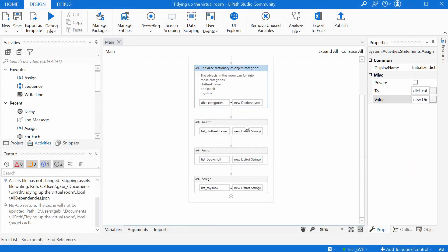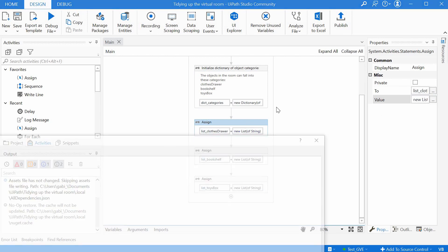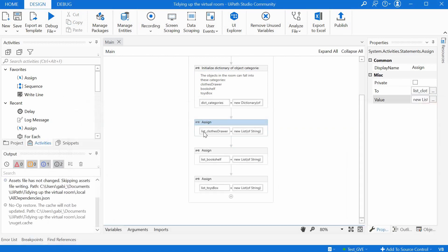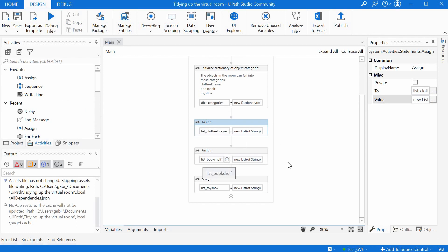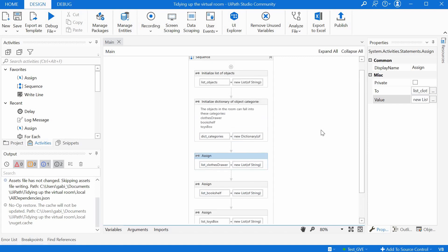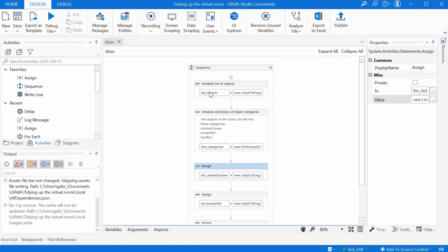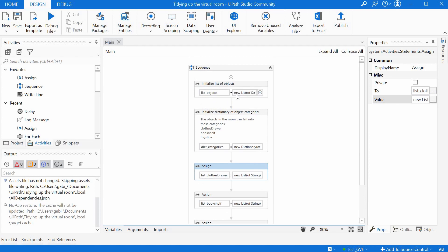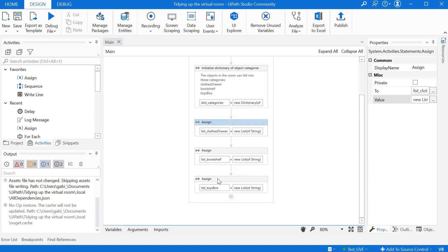Then we define three empty lists, just new list of string. We have a list for the clothes drawer, a list for the bookshelf, and the list for the toys box. Now we have to basically go through the list of objects, consult the dictionary for the categories, and then take each of these elements here and slot it to the right list of these three. So how do we do that?